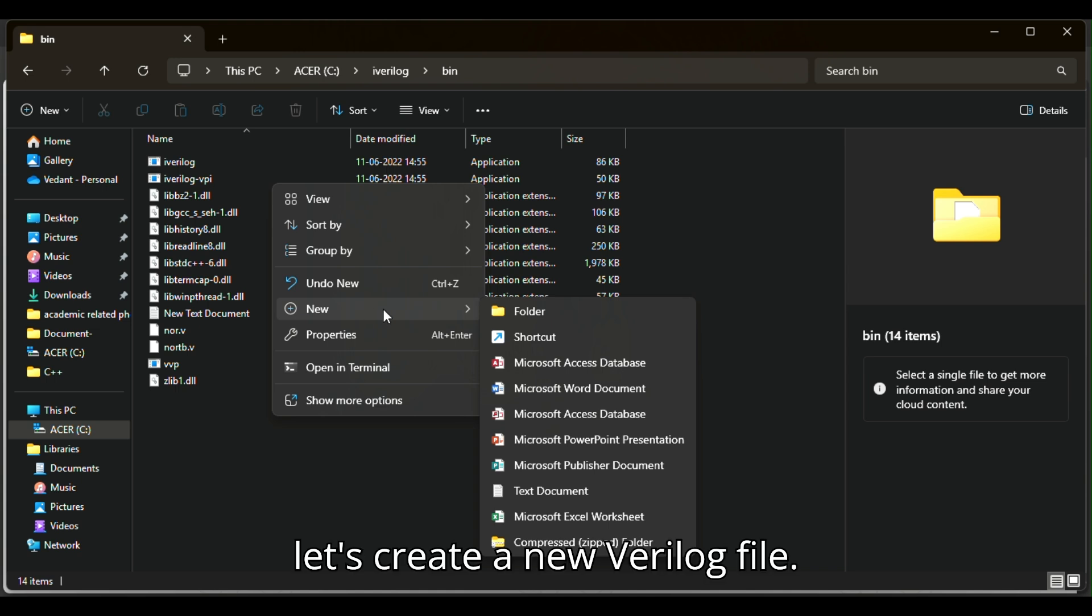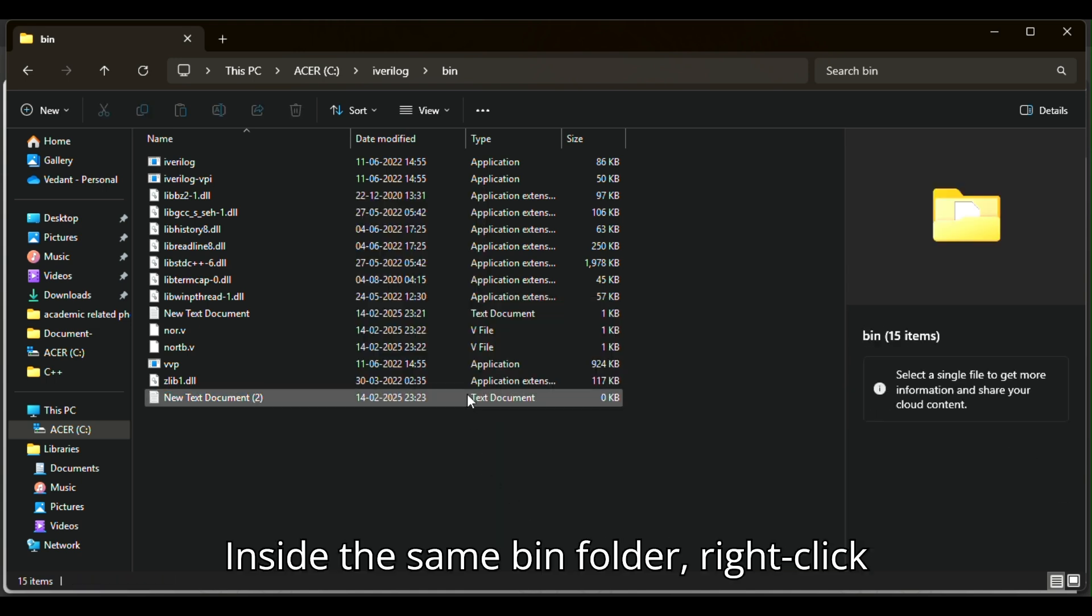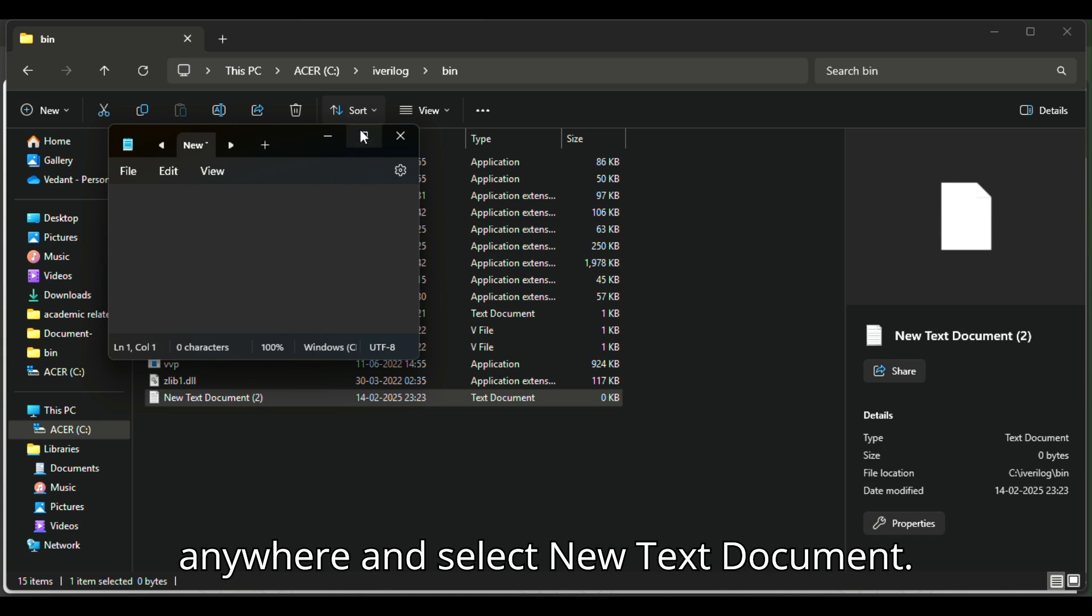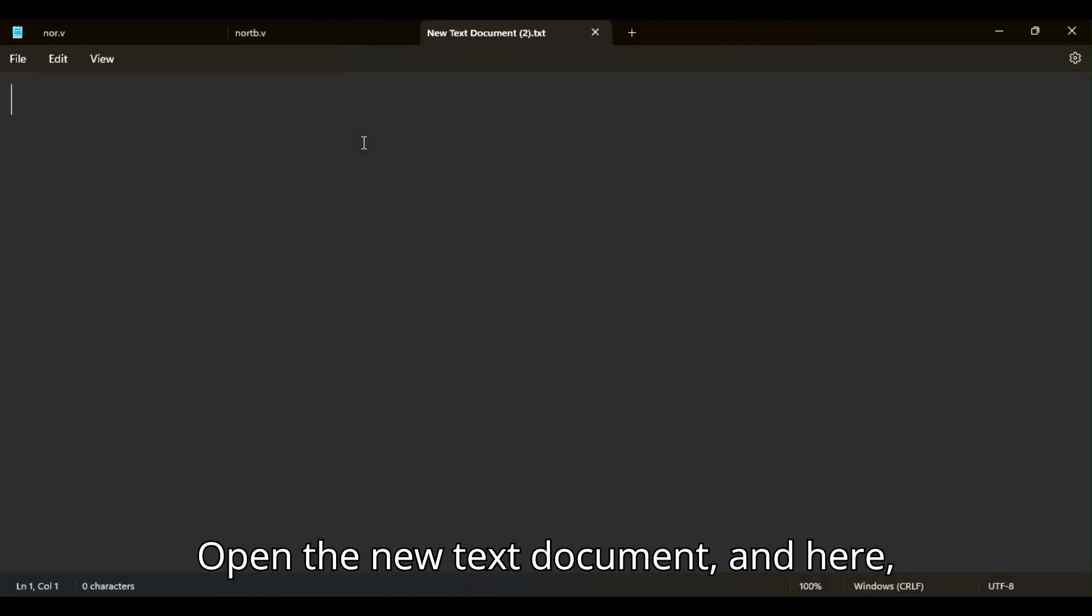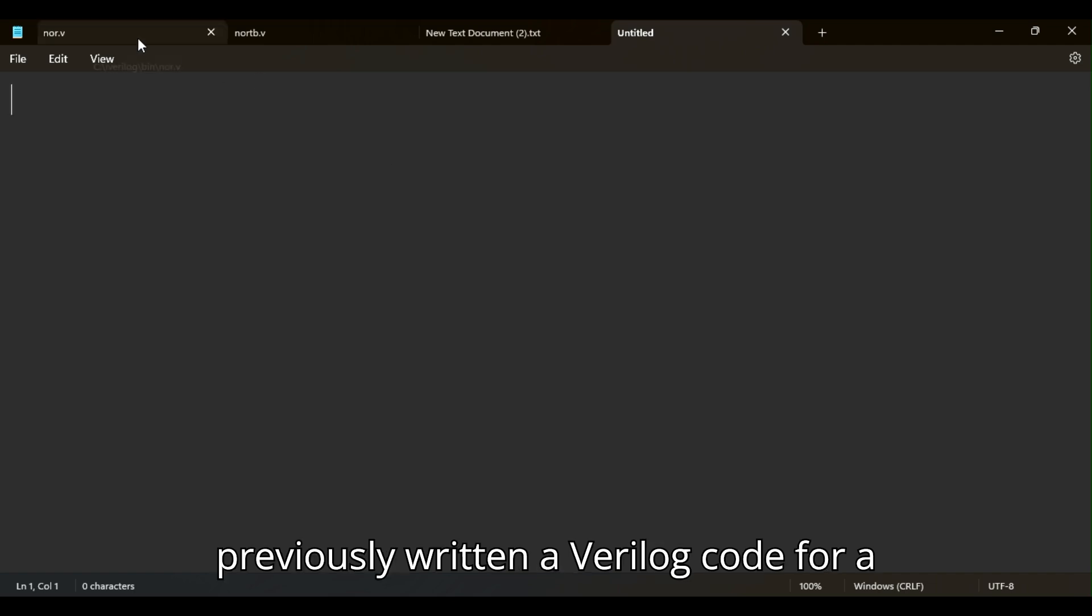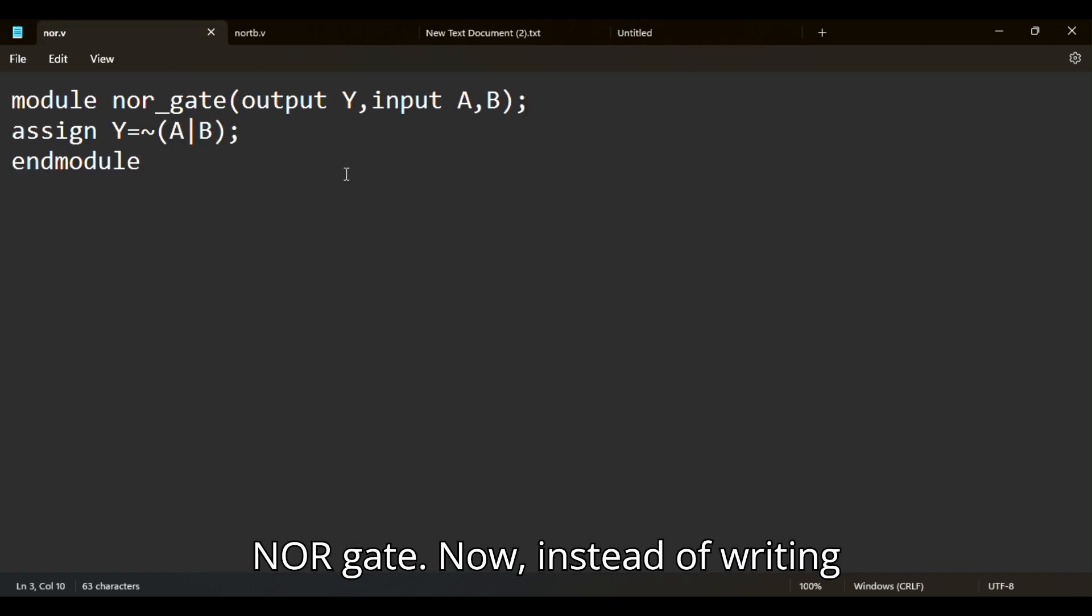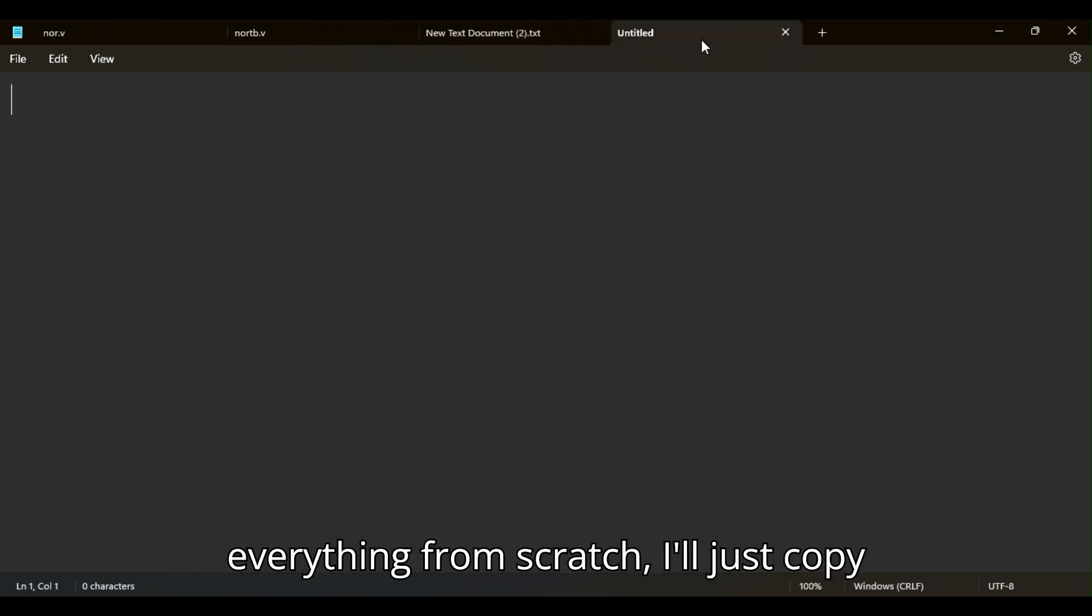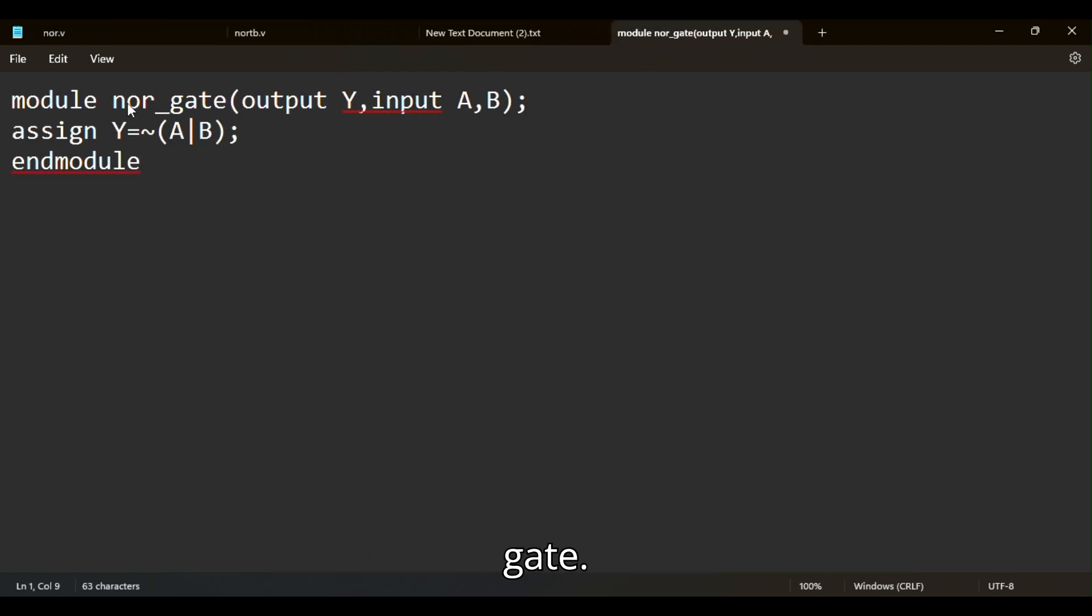Let's create a new Verilog file. Inside the same bin folder, right-click anywhere and select new text document. Open the new text document, and here we'll write our Verilog code. I had previously written a Verilog code for a NOR gate. Instead of writing everything from scratch, I'll just copy that code and modify it to create an XOR gate.